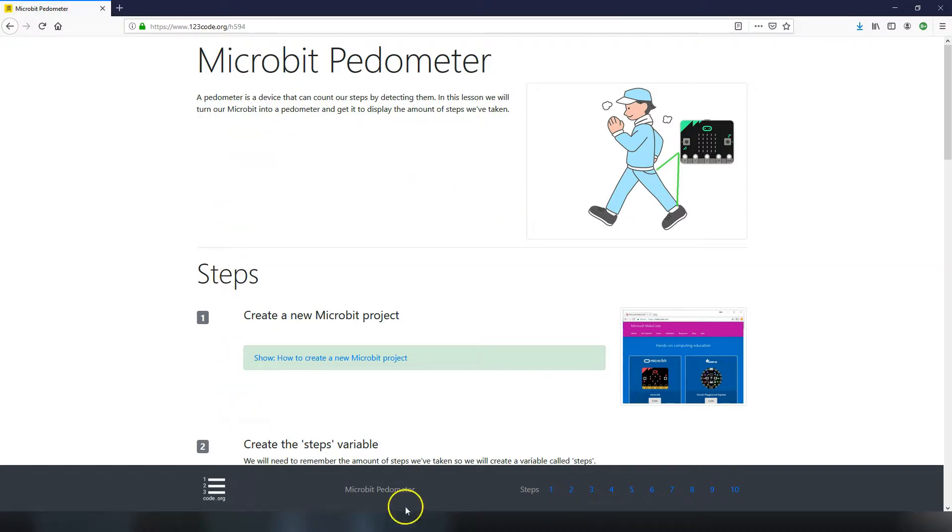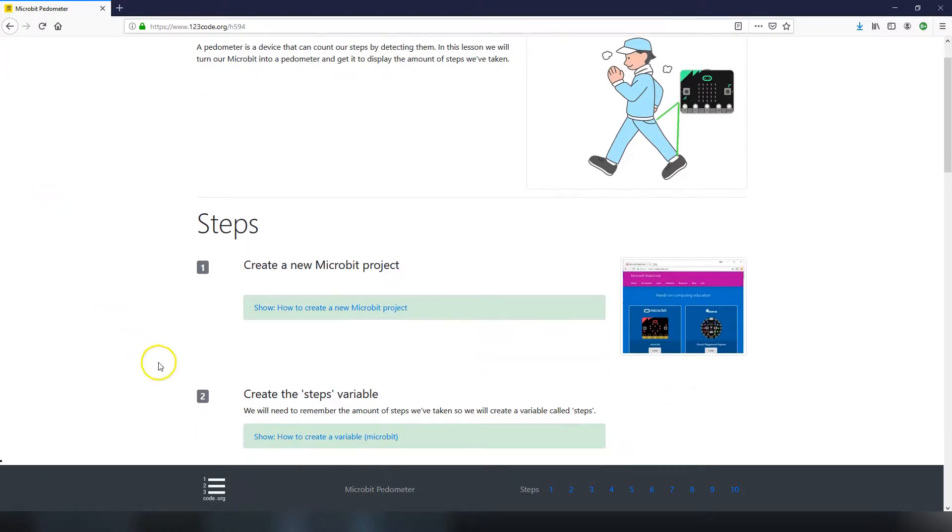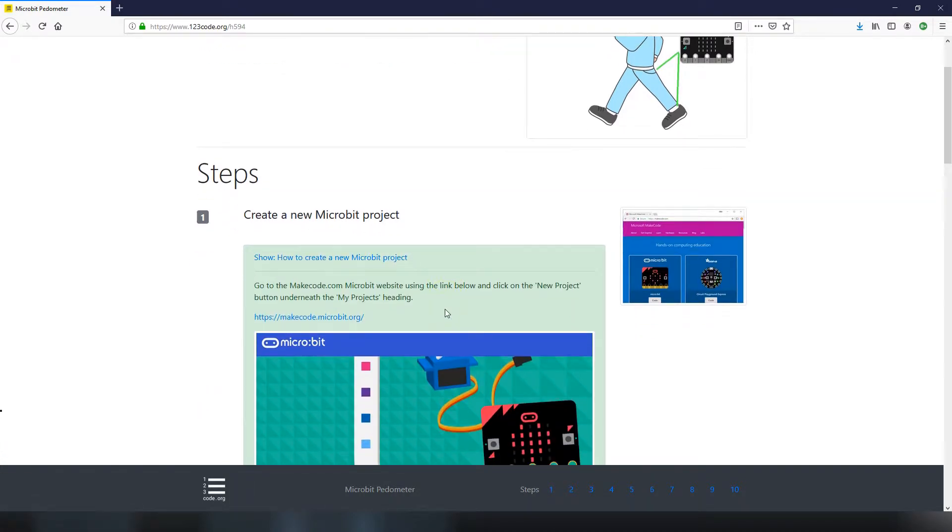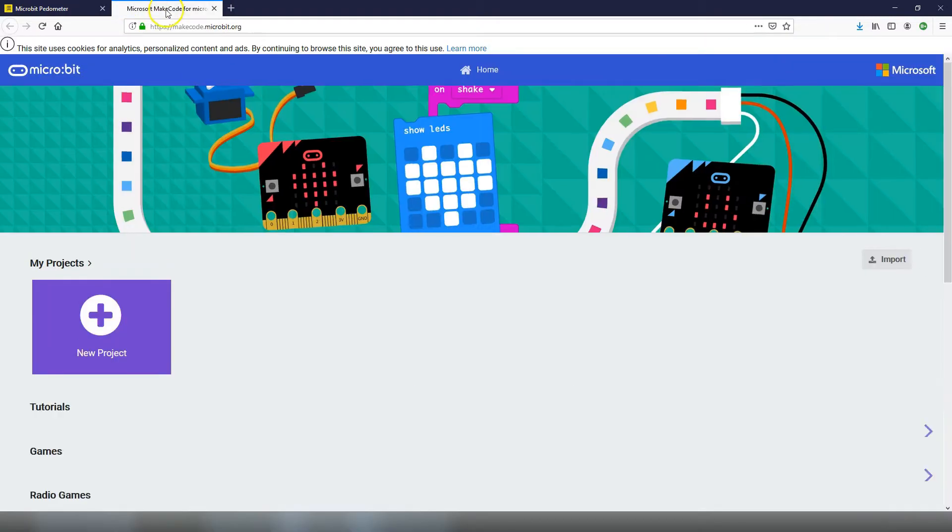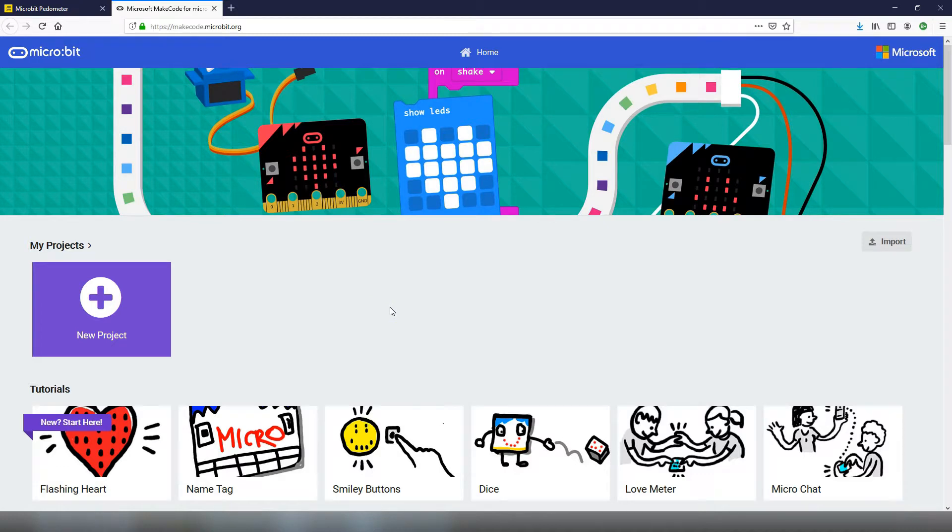Here are the instructions and as we can see there are 10 different steps. There's not too much code to add so let's get going. Step number one is to create a new micro:bit project. We can open up this green tip box by clicking on this blue text and in here it has the link to the micro:bit website. Clicking on this will open up a second tab and this is the micro:bit website where we can create projects and create code for micro:bits.